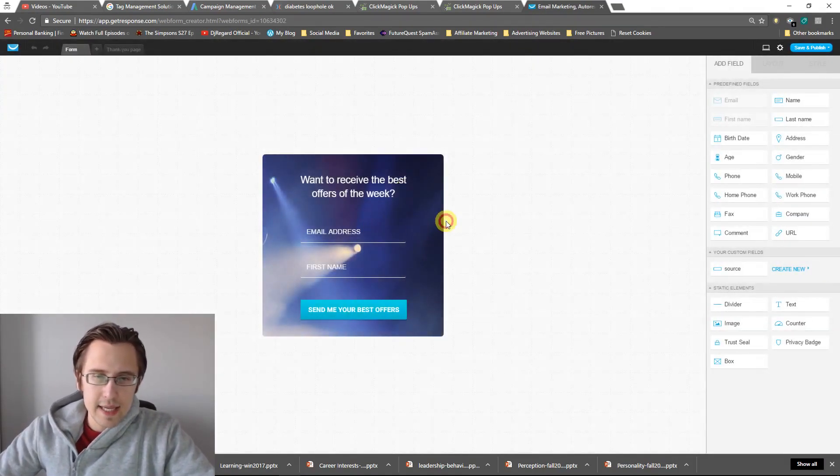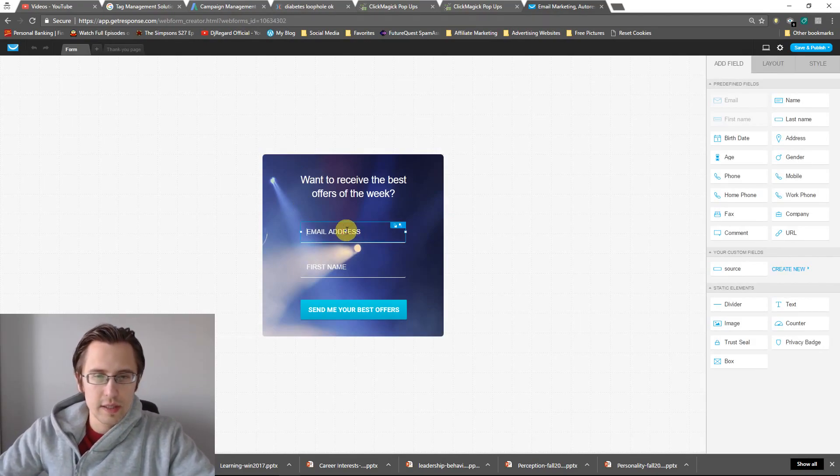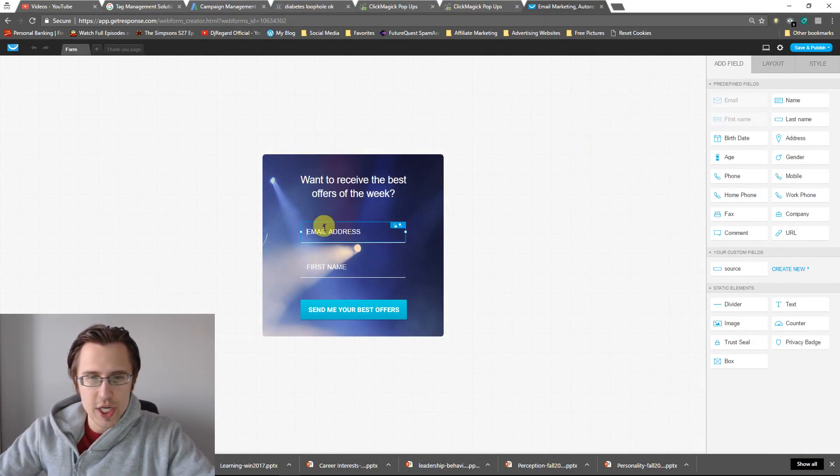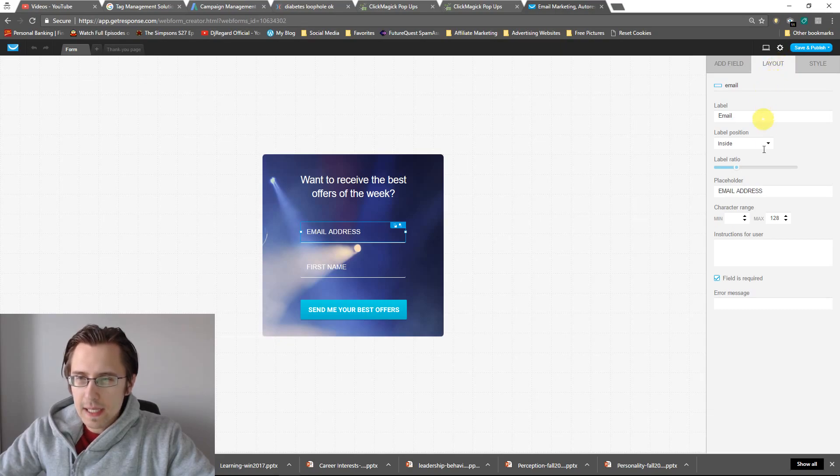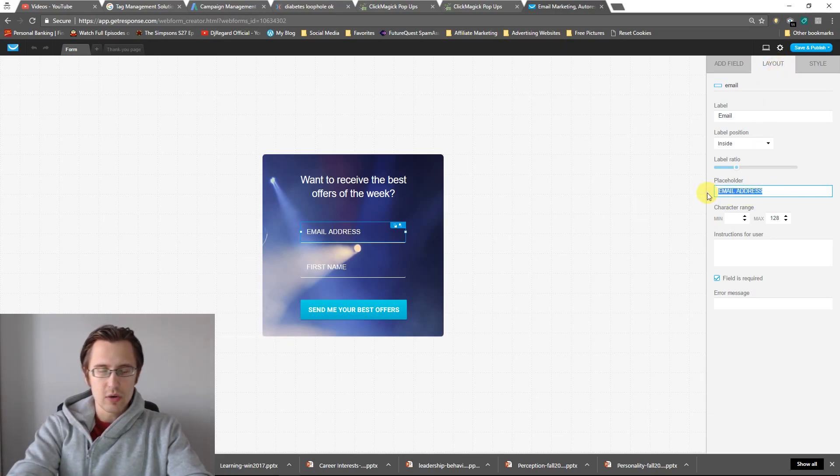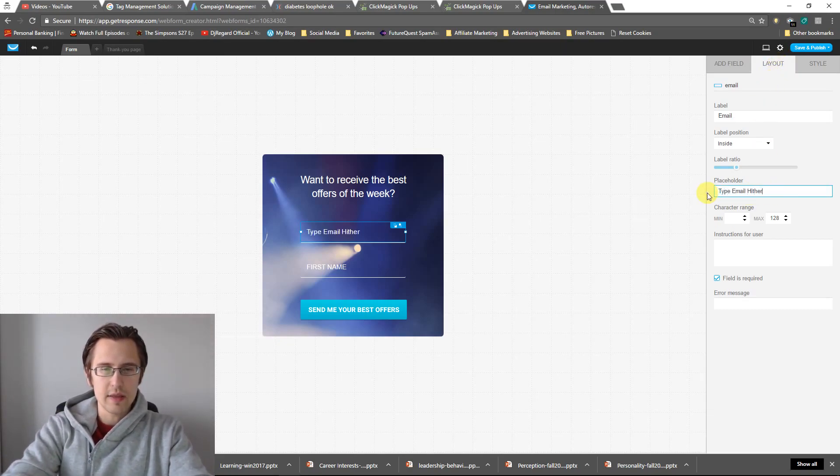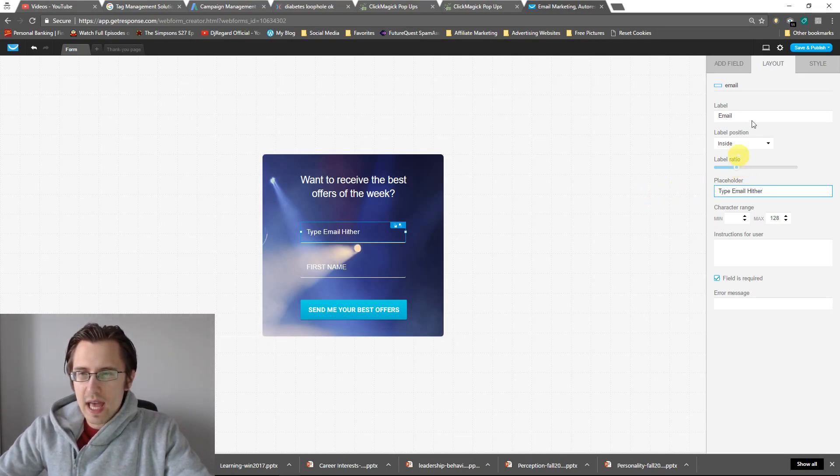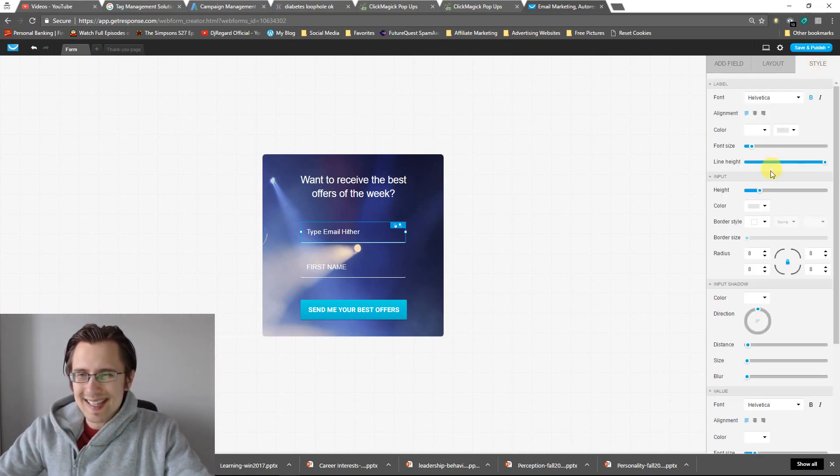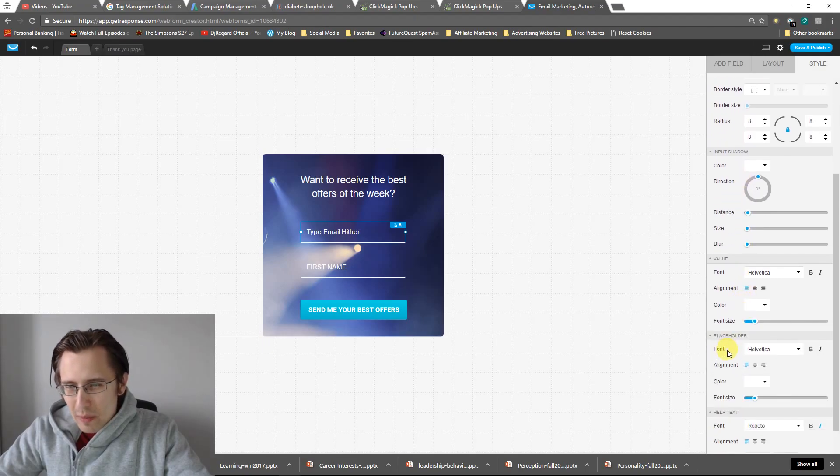So pick whatever you want. There's literally a ton, right? So pick whatever suits your affiliate product. I'll pick something simple, I'll go with the very first one I see. I'm going to click Edit Template. And then here's your template. You edit it, right? So if you want to change that, for example, email address, you go to Layout and you type here whatever you want. So type email hither. You can increase the size, play around with it.